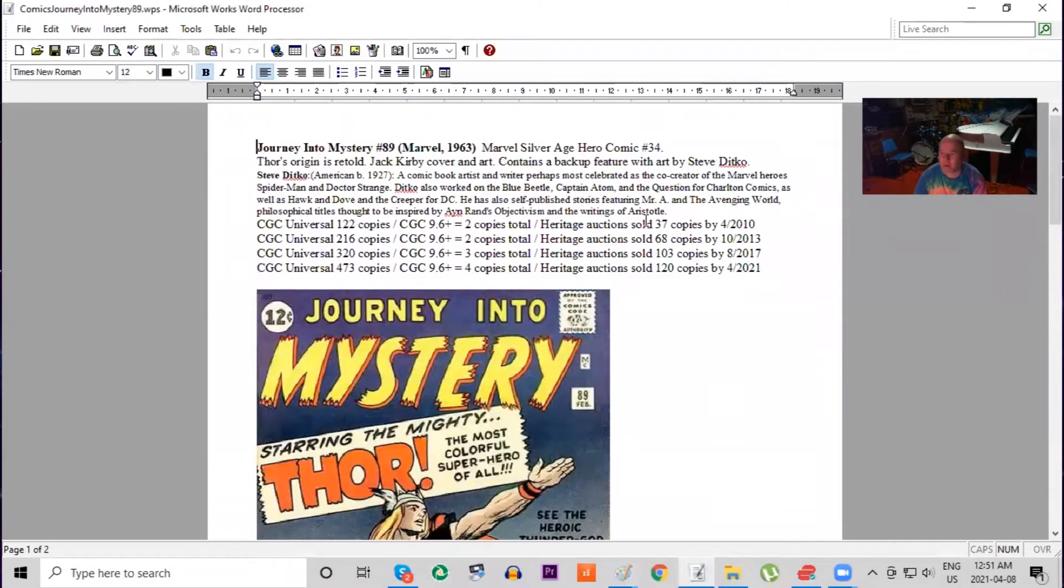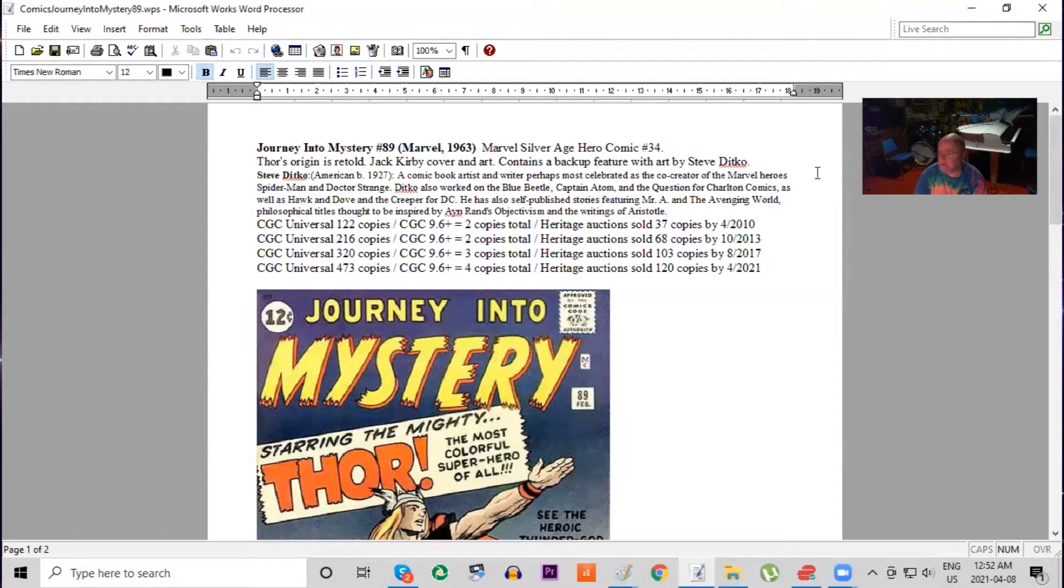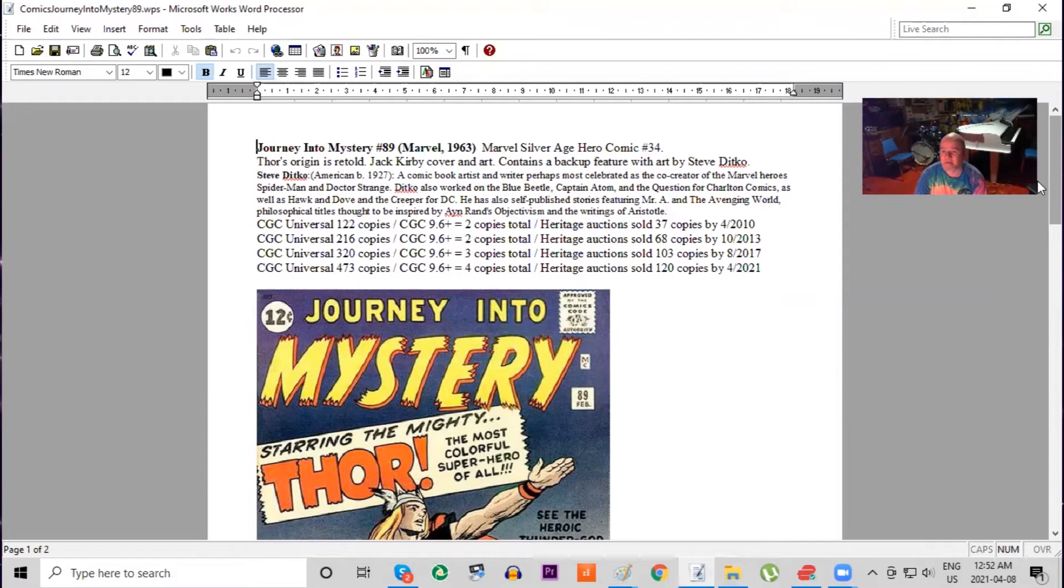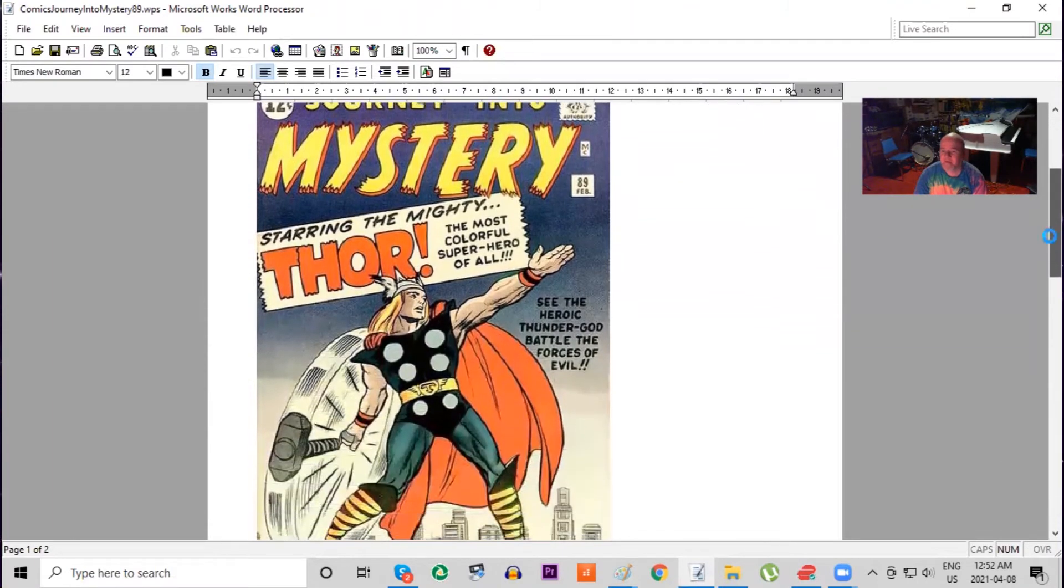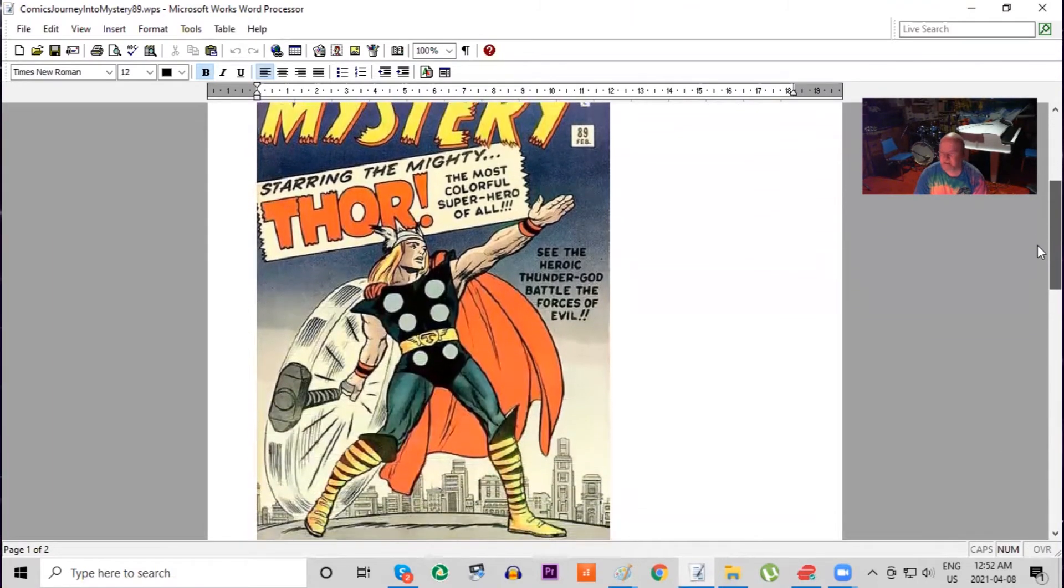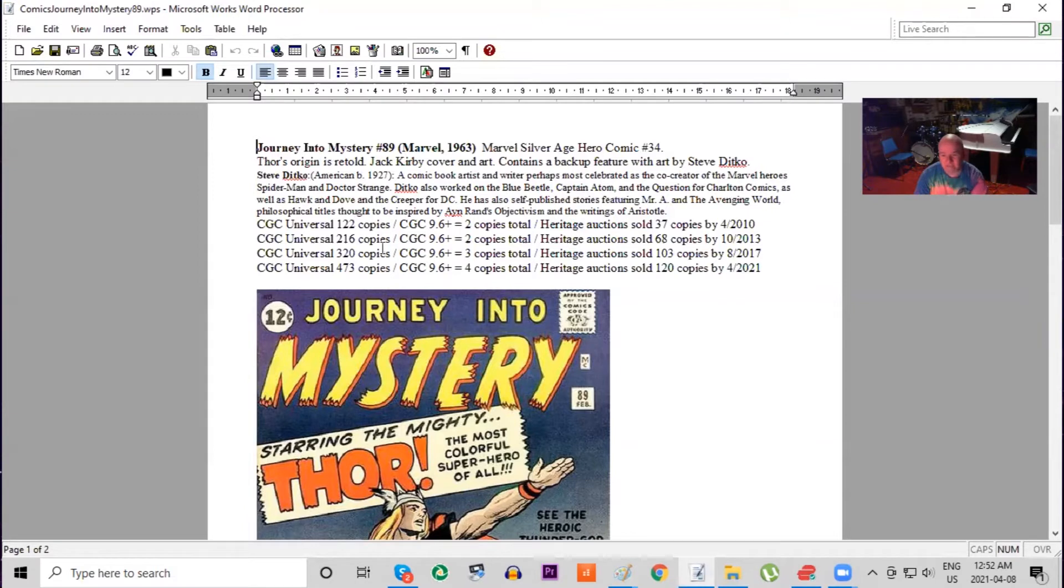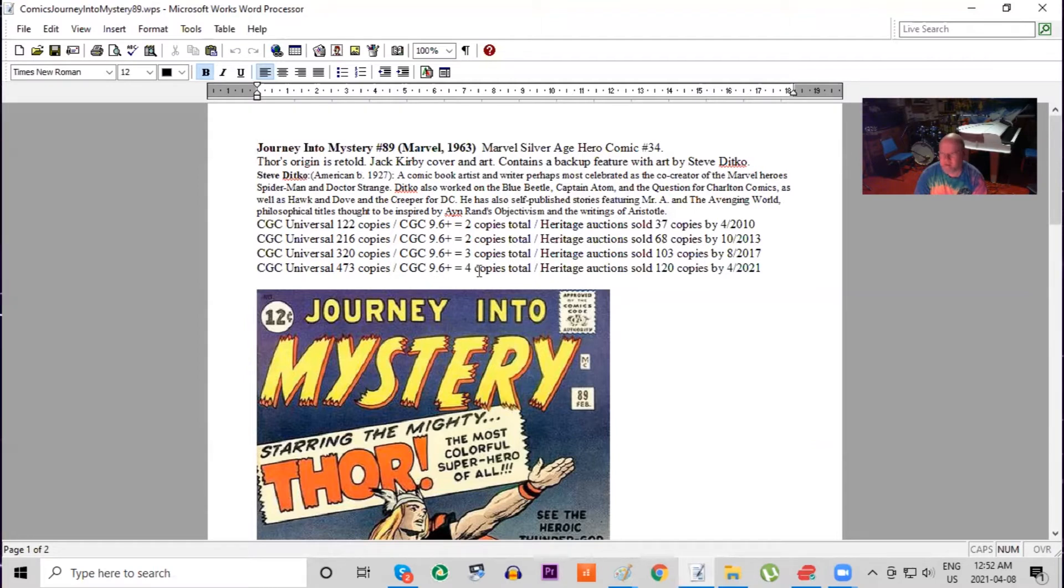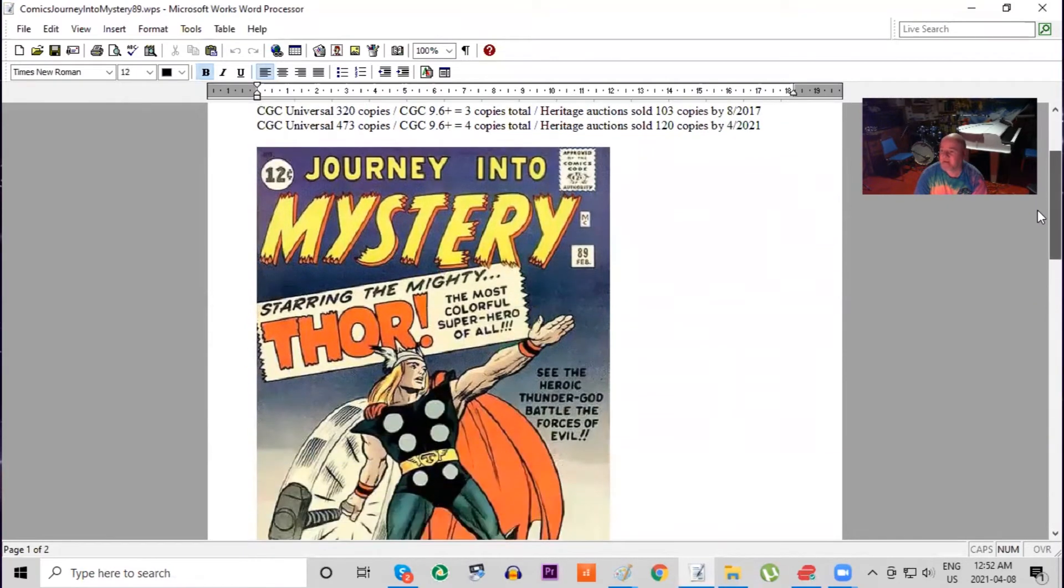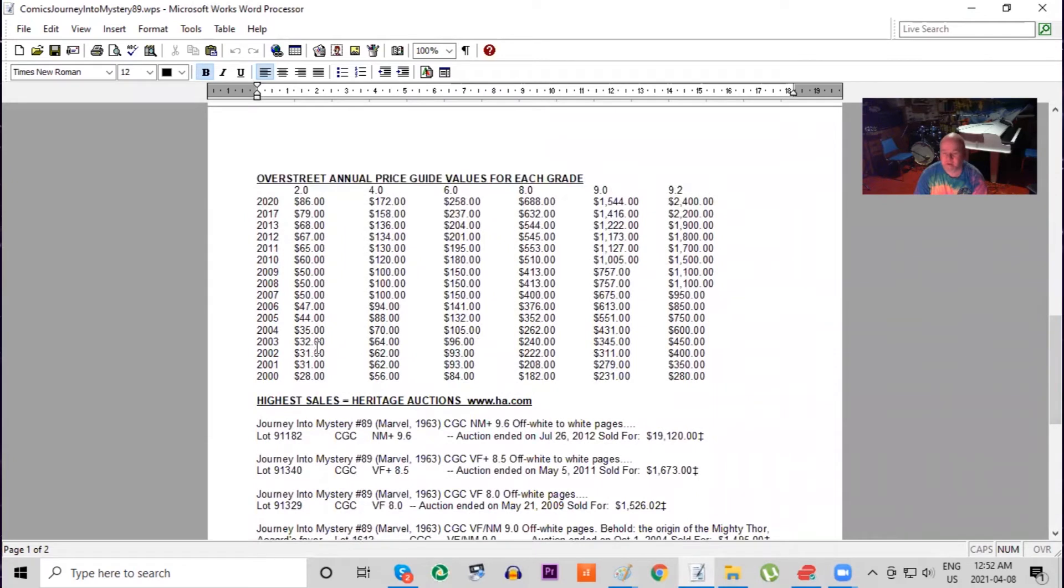It's the 34th comic published by Marvel in their Silver Age superhero run, and this is an origin issue. Jack Kirby cover and art, and Steve Ditko did the backup feature art. Here's the classic cover. So this is a good key issue - early appearance and an origin issue. Notice on the CGC census, demand has been a little bit higher for this one. It's almost four times the amount of books graded, but again in 9.6 and higher, only four copies graded period. Heritage has been constantly selling copies.